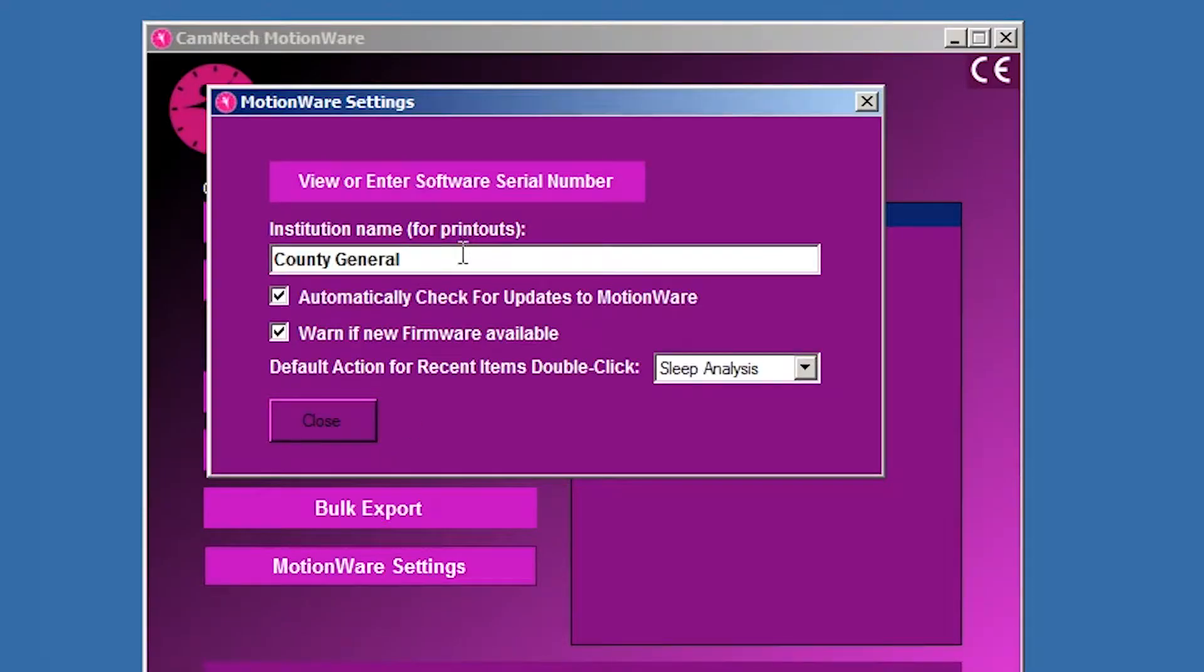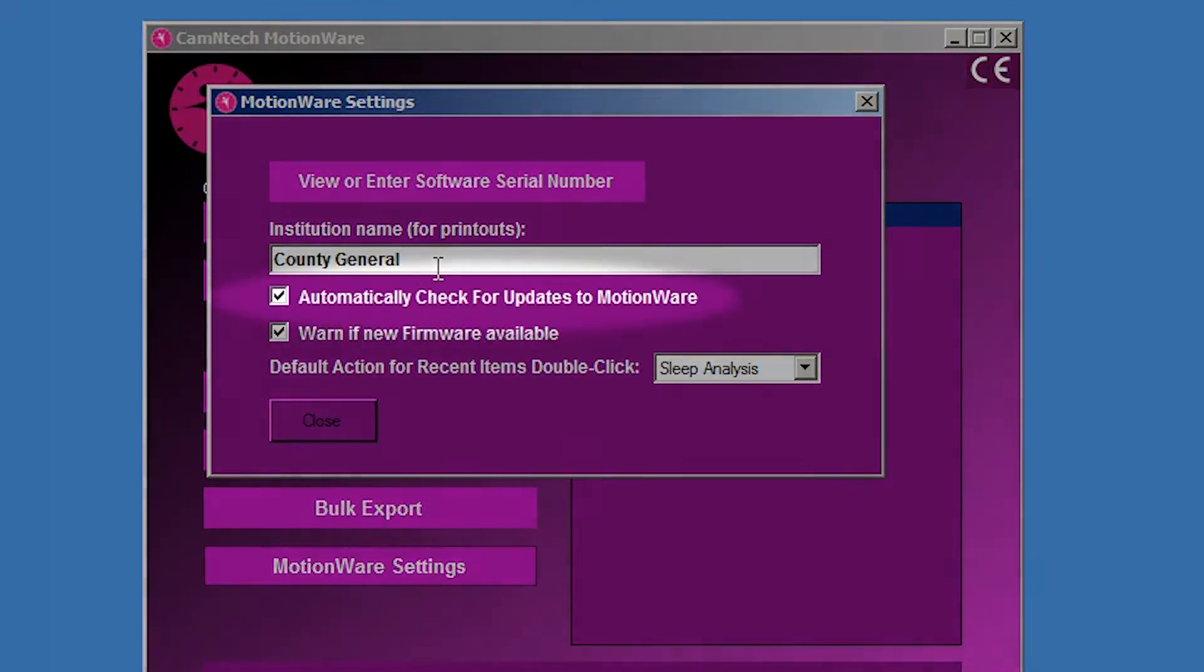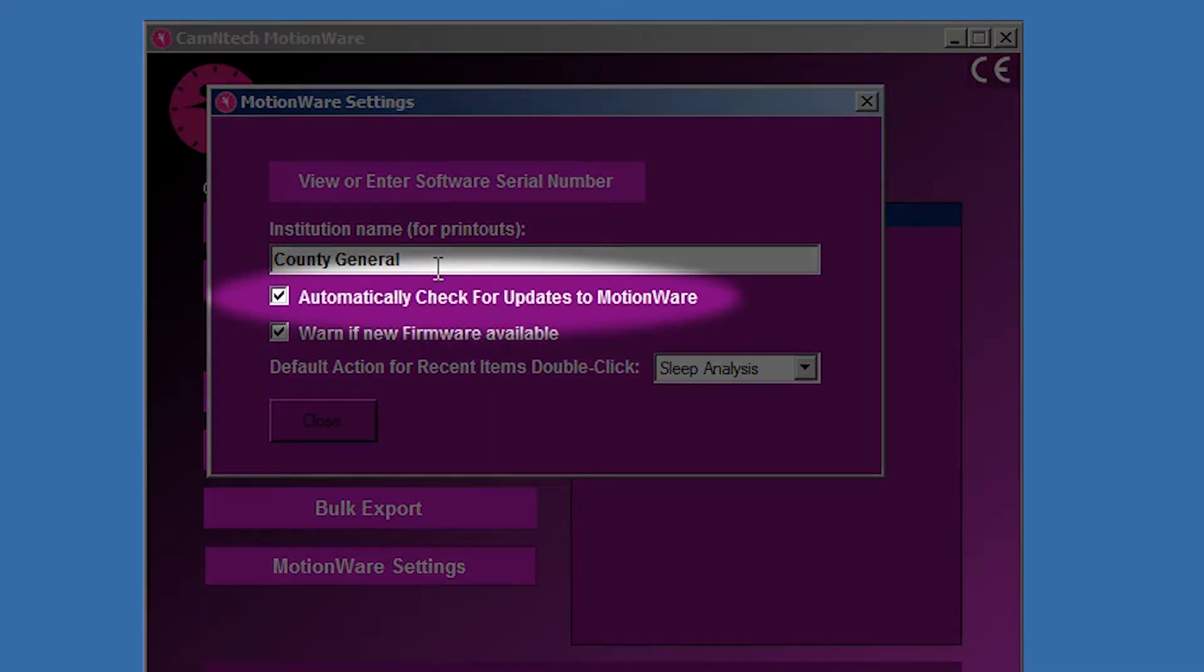The auto check for updates function may be enabled or disabled by checking or unchecking the automatically check for updates selection in the Motionware Settings window. Camentech recommends that you keep these boxes checked.